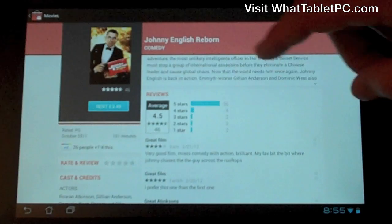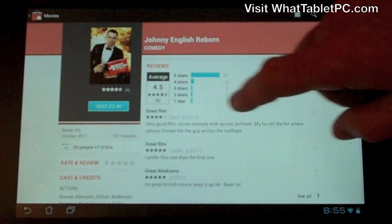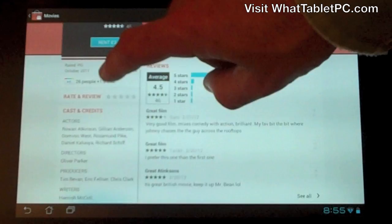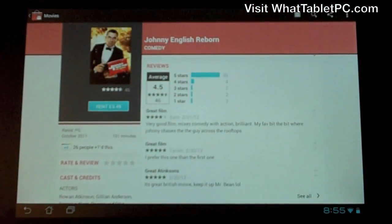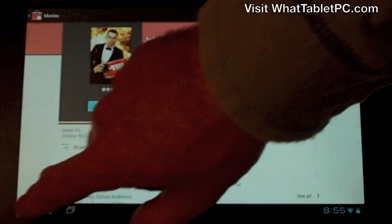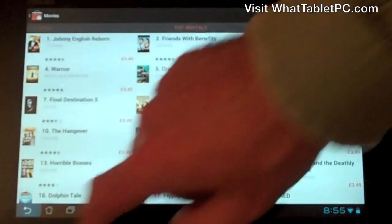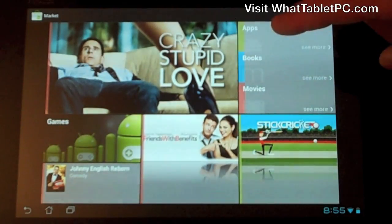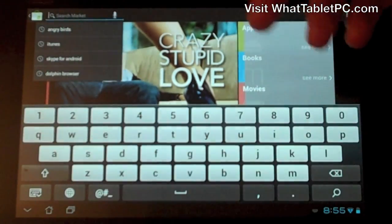For each movie you've got a synopsis you can expand, user reviews you can read and rate, cost and credits, and of course you can press the button to rent it. I won't rent one right now, but you can see it's fairly similar to what we saw with apps and books. You've also got a search bar at the top.